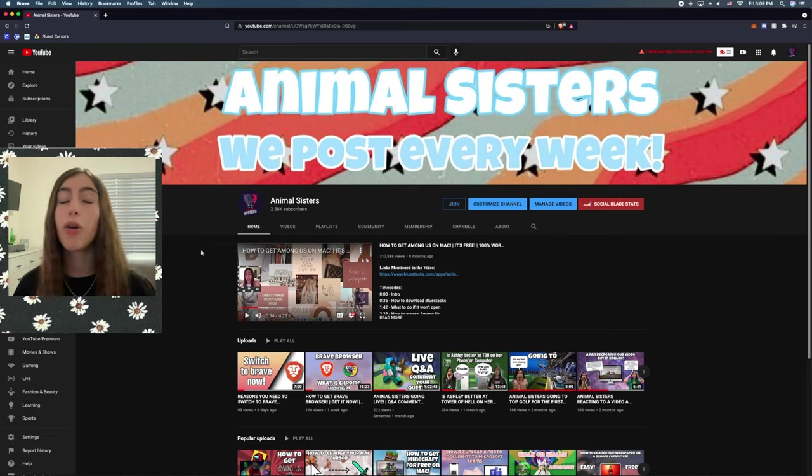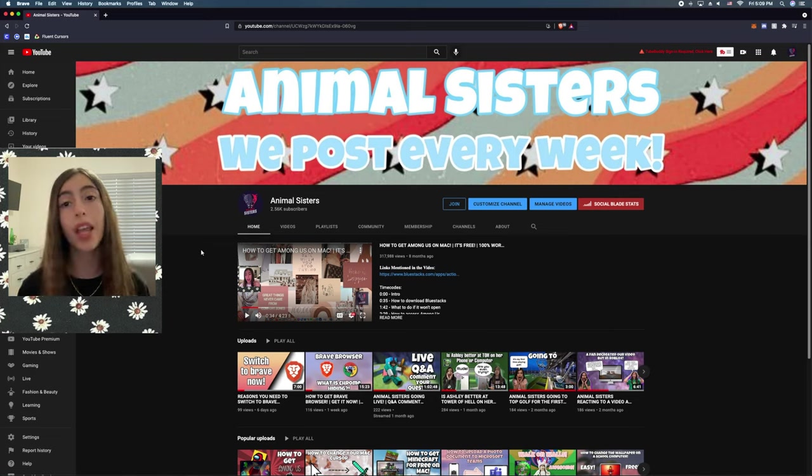So anyways, thank you guys for watching. Hopefully you liked this video. And see you in our next video, guys. Bye.